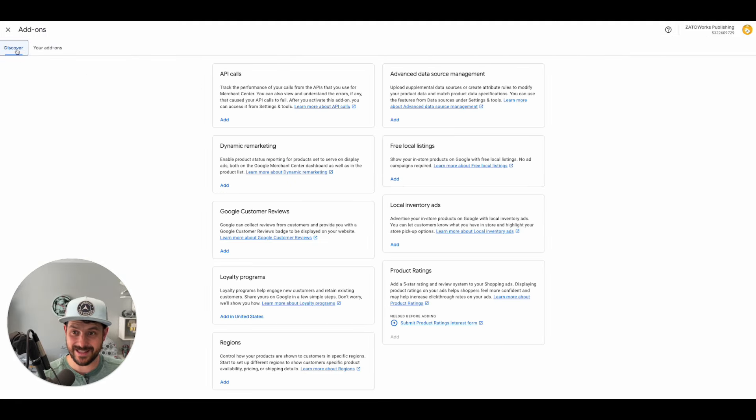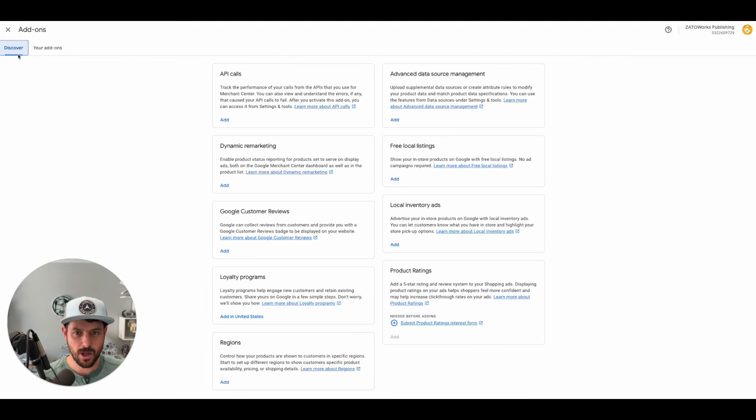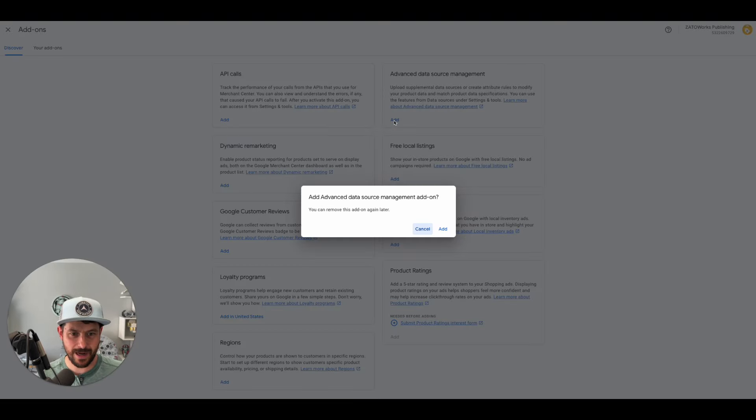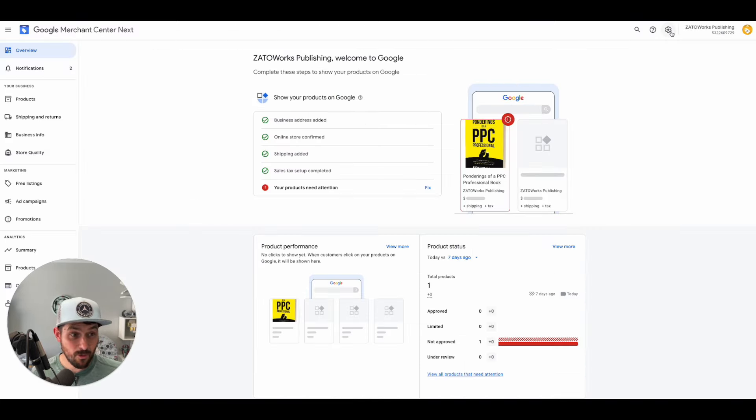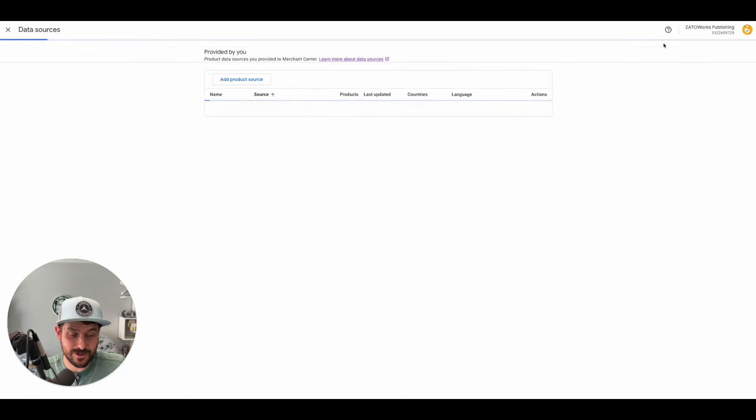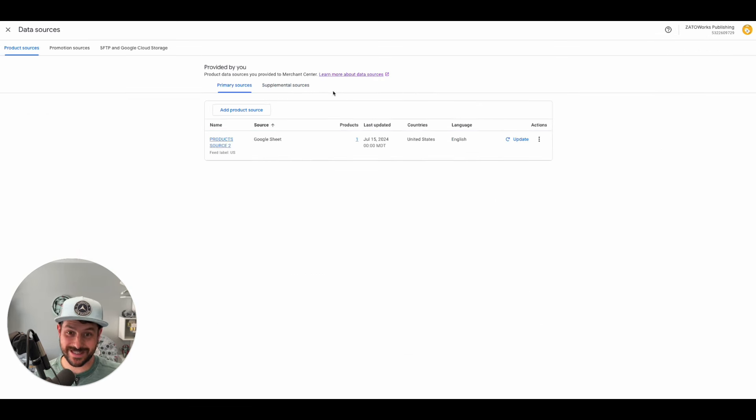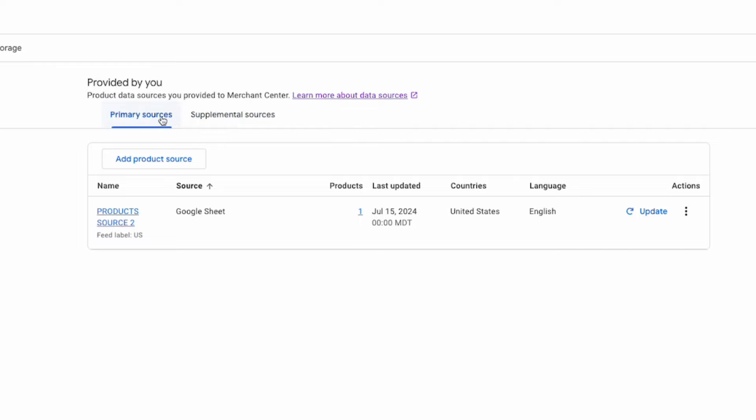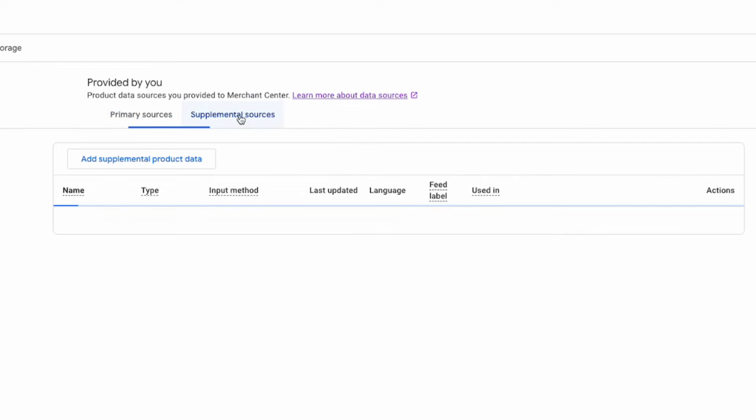Then in the discover tab up here, make sure we have discover, we're going to activate this advanced data source management. And so now when we go back in, we should have the option for supplemental sources. Check this out - suddenly we have supplemental sources.